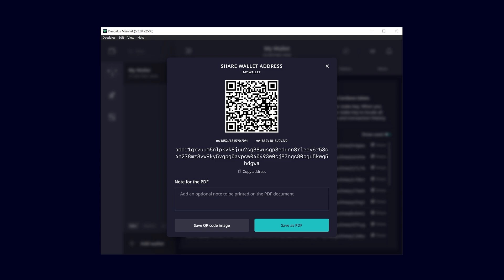You can copy the address by pressing the copy address button or save it as a PDF file to print it out or send it to the person who is sending you their coins or tokens.